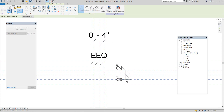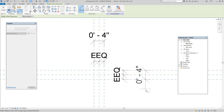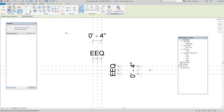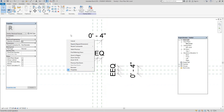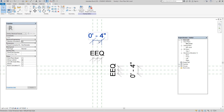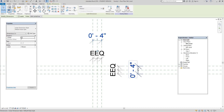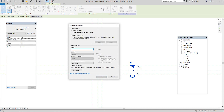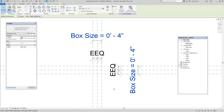Let's add line dimensions, equally constrained, and the overall dimension. Do the same here for the overall dimension. Now let's select these two with the control key held down, add a label, and call this 'box size.' There we have our box sizes.